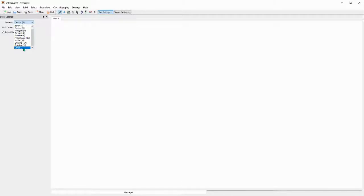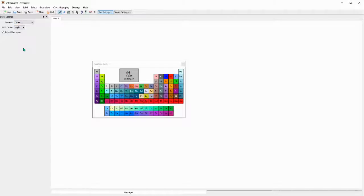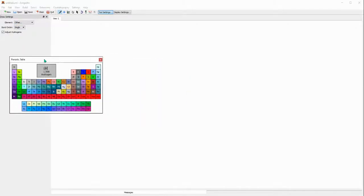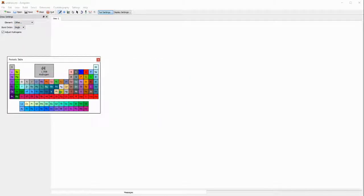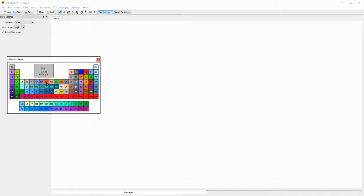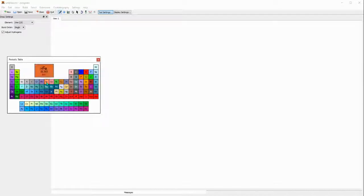I'll just click order and then the periodic table of elements will come up or pop up. Let's assume that I want to draw a structure of iron pentacarbonyl, so I just click Fe.